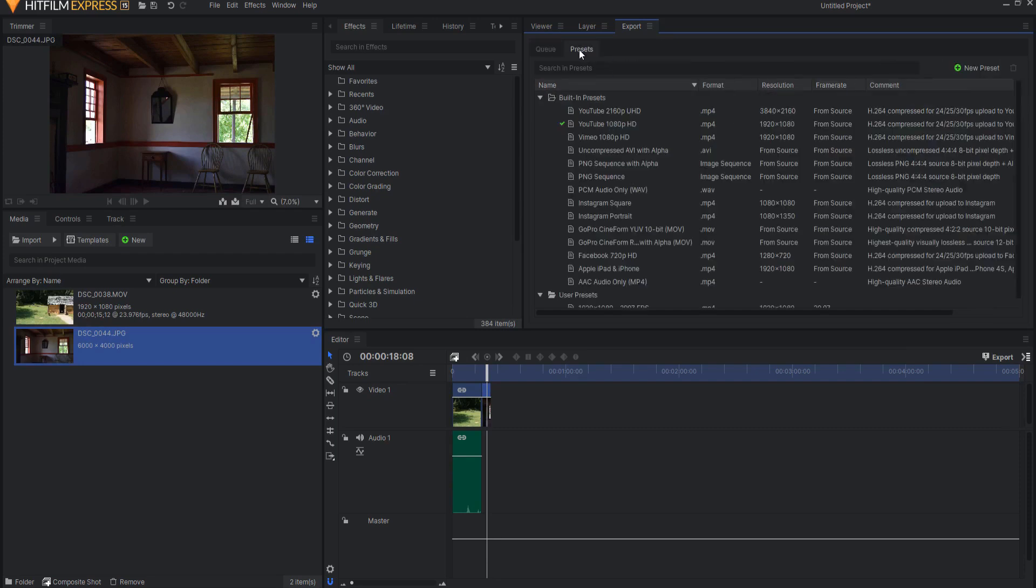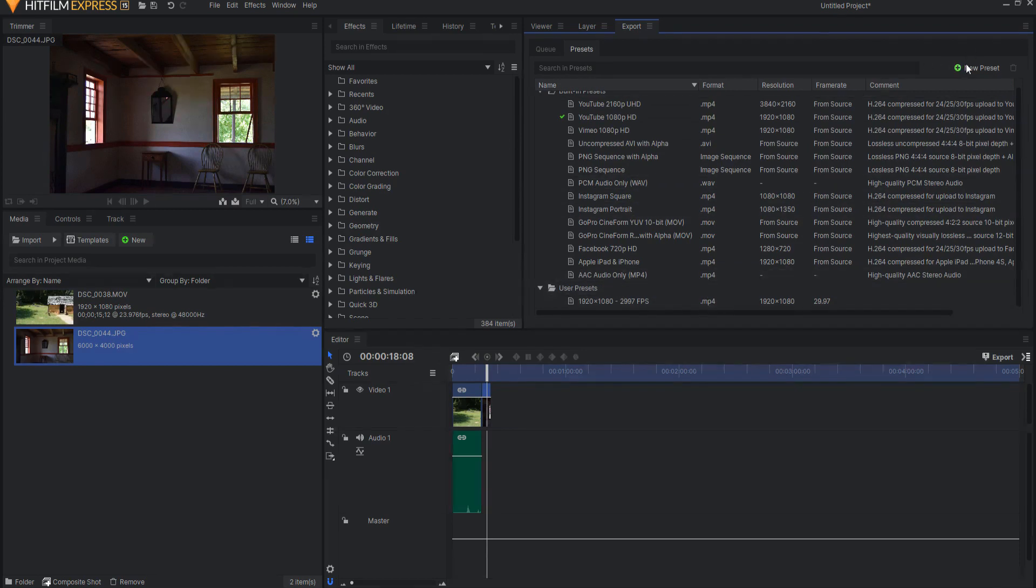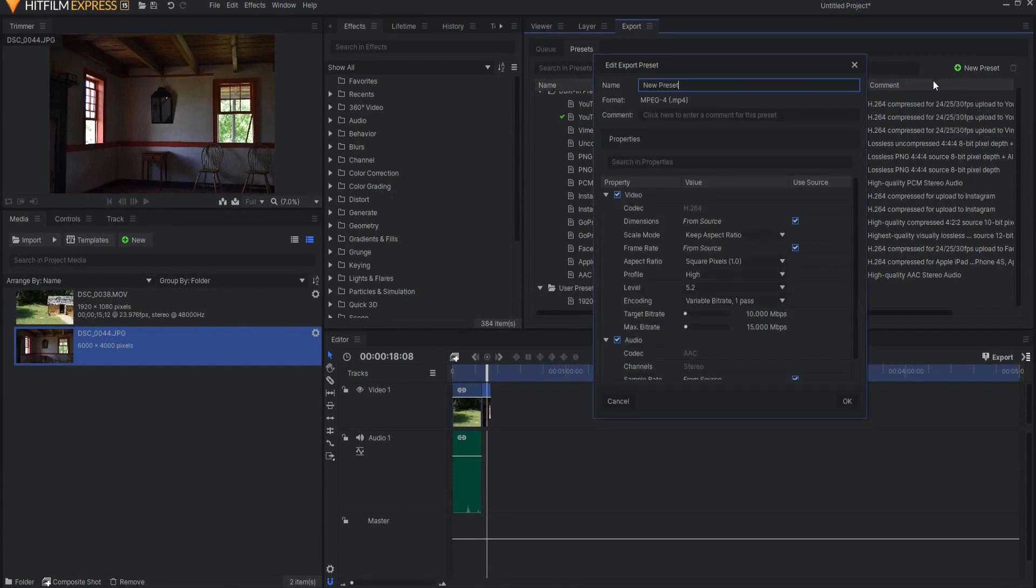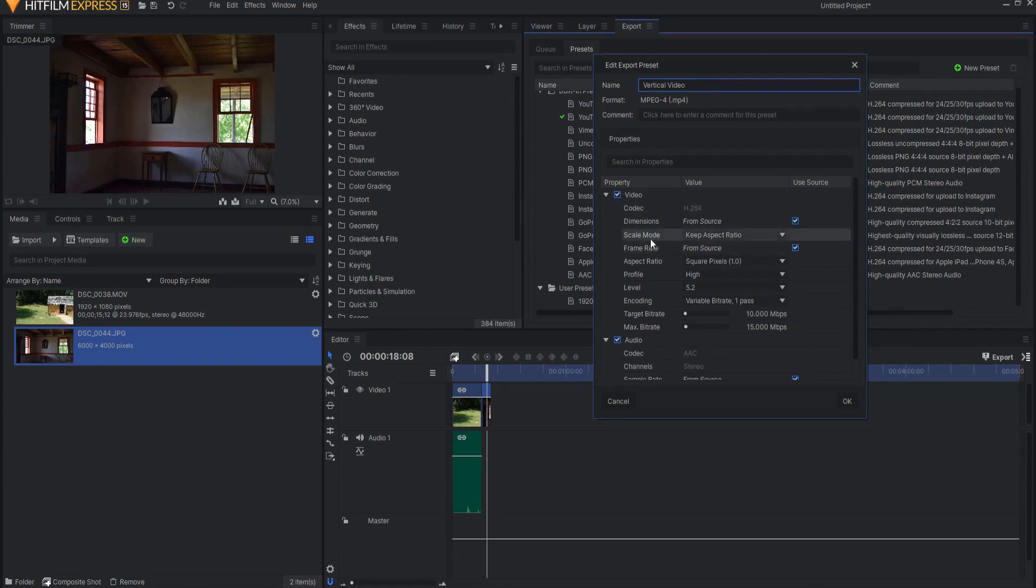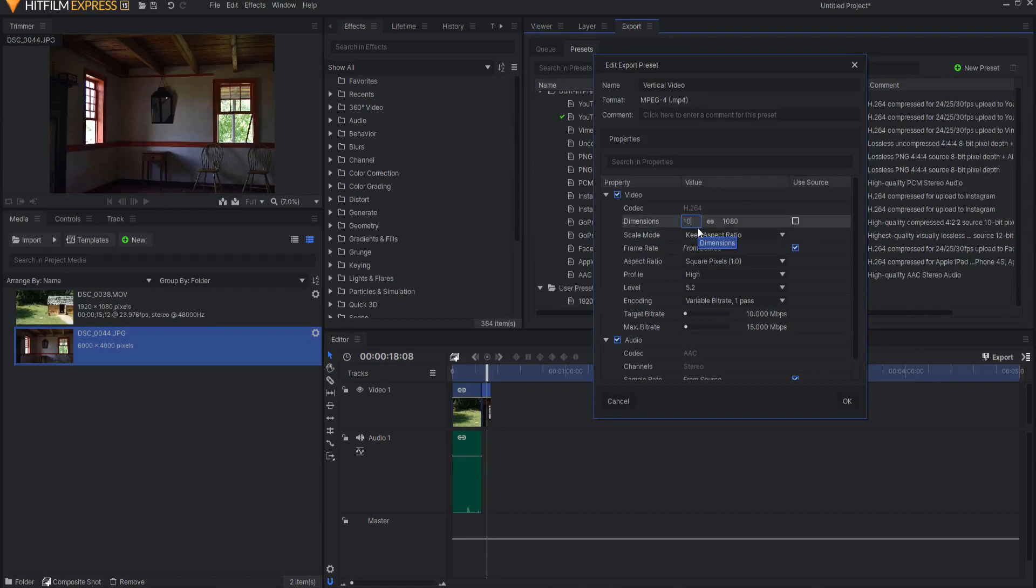So I'm going to click on Presets. And notice the user presets down here. We're going to create a new preset. And you can make it whatever type of video you want. I will choose an MP4. And let's just go ahead and call this a vertical video. Again, I will want to change the aspect ratio, which means that I will click off Dimensions from Source. And then it will give me this opportunity. And it will be 1080 across by 1920.